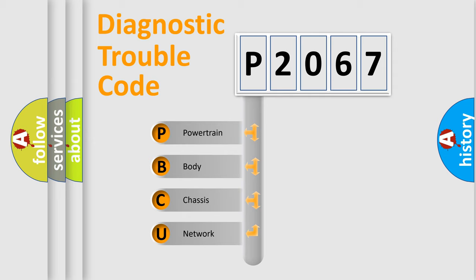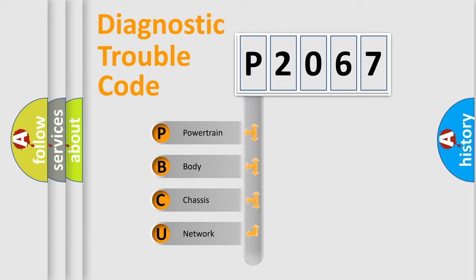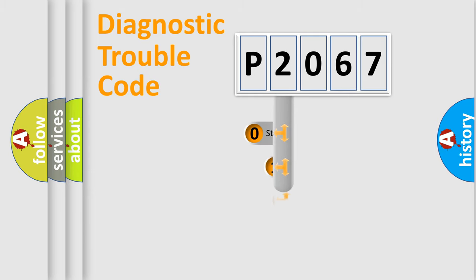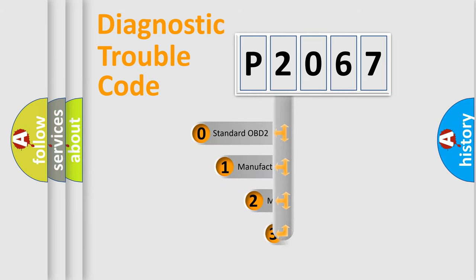We divide the electric system of automobile into four basic units: Powertrain, Body, Chassis, and Network. This distribution is defined in the first character code.